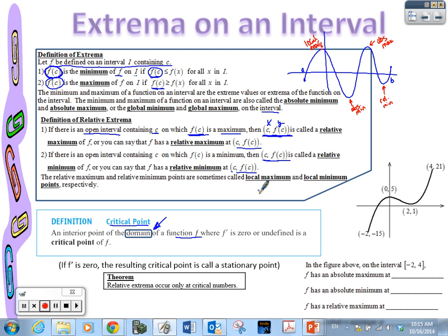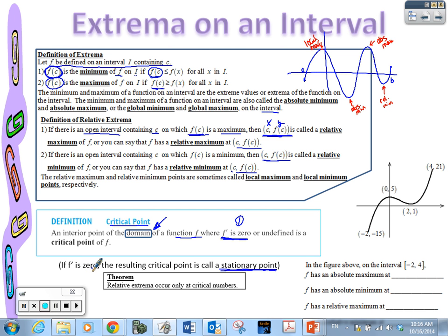There are actually two types of critical points, and I want to say that type two students usually forget about. Type one: the first type of critical numbers or critical points is where the derivative is zero. That is the first type, and it actually has a fancy name — it's called a stationary point. This is a popular formula quiz question: what is a stationary point? A stationary point is the type of critical point where the first derivative is zero.